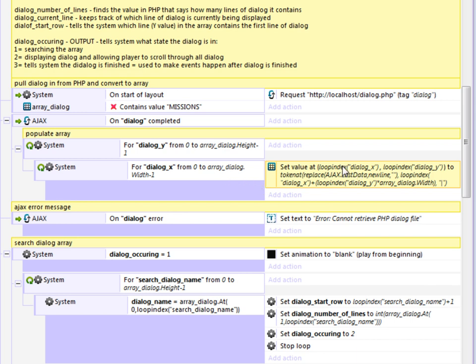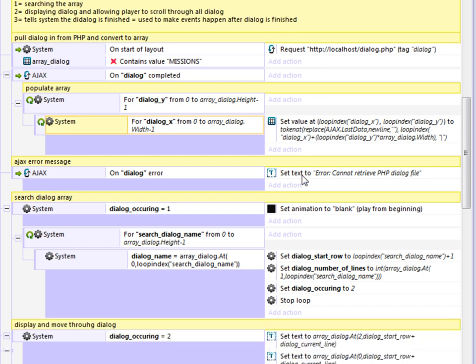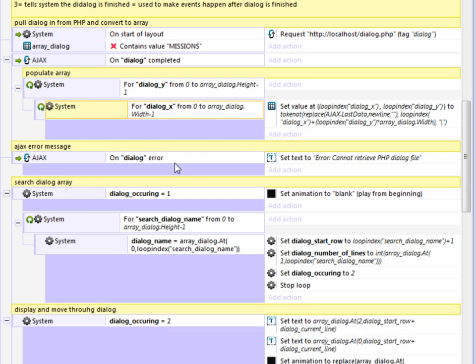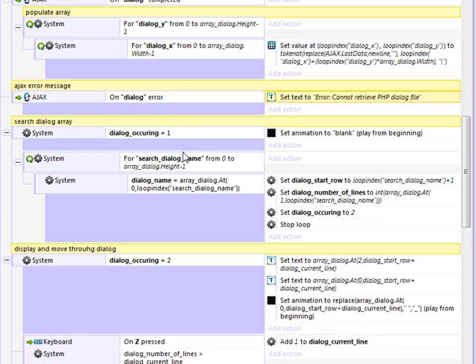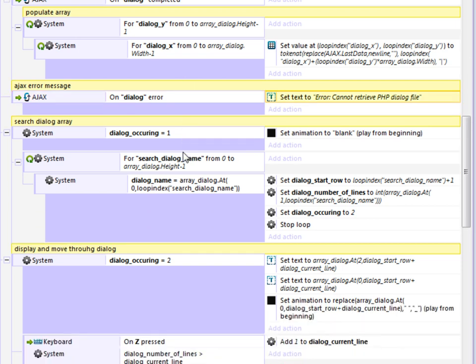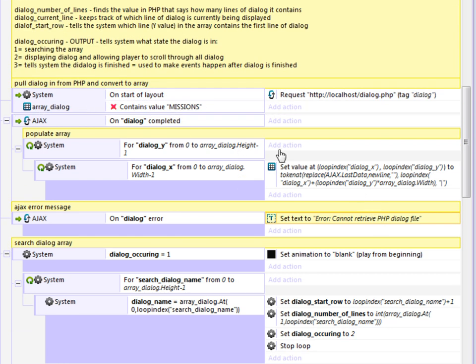And once the array's populated, I can search it and display text and things like that. So this is just an error, so if I can't find that text or that PHP file, it'll let me know that there's an error. And so basically once that's set, that happens at the beginning of the frame.